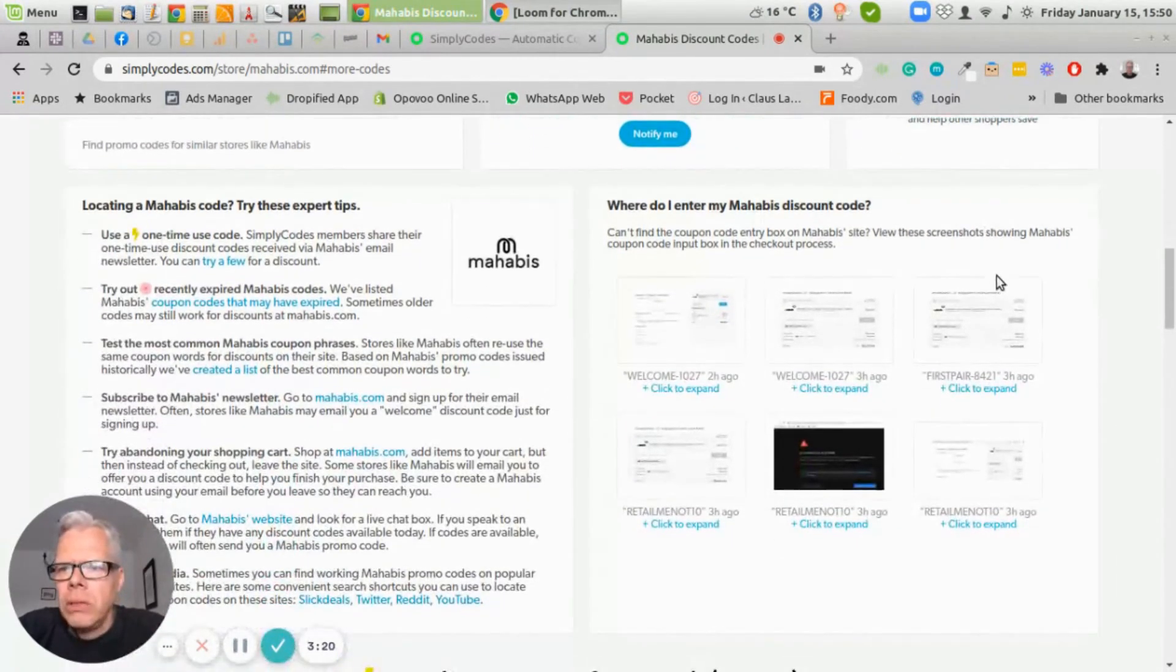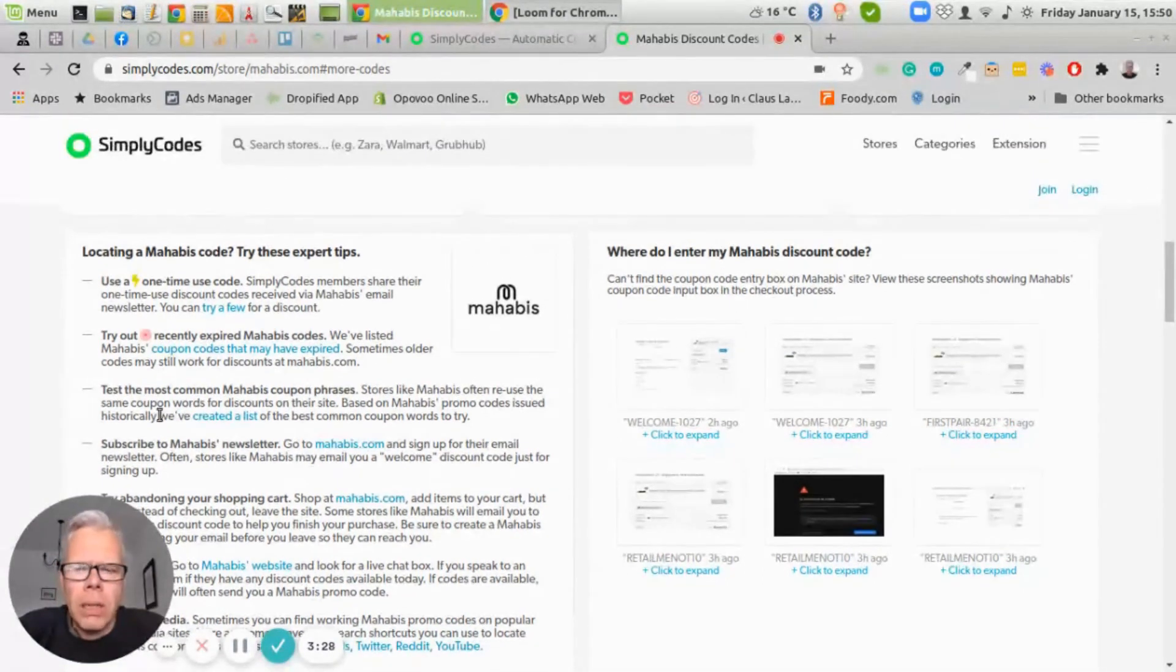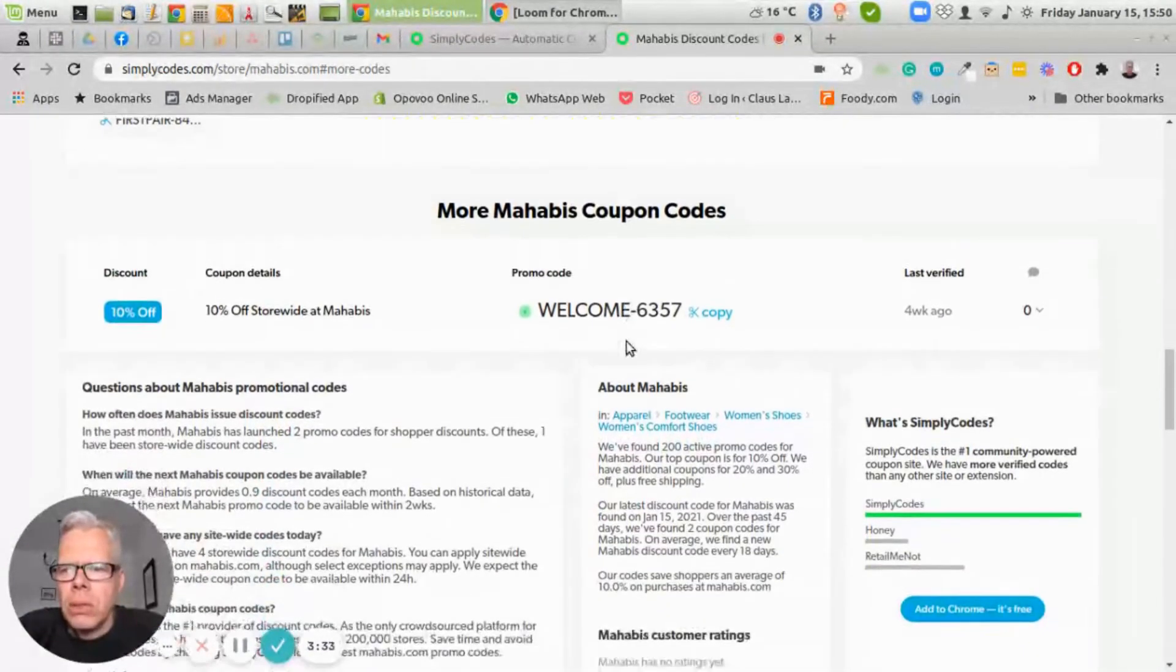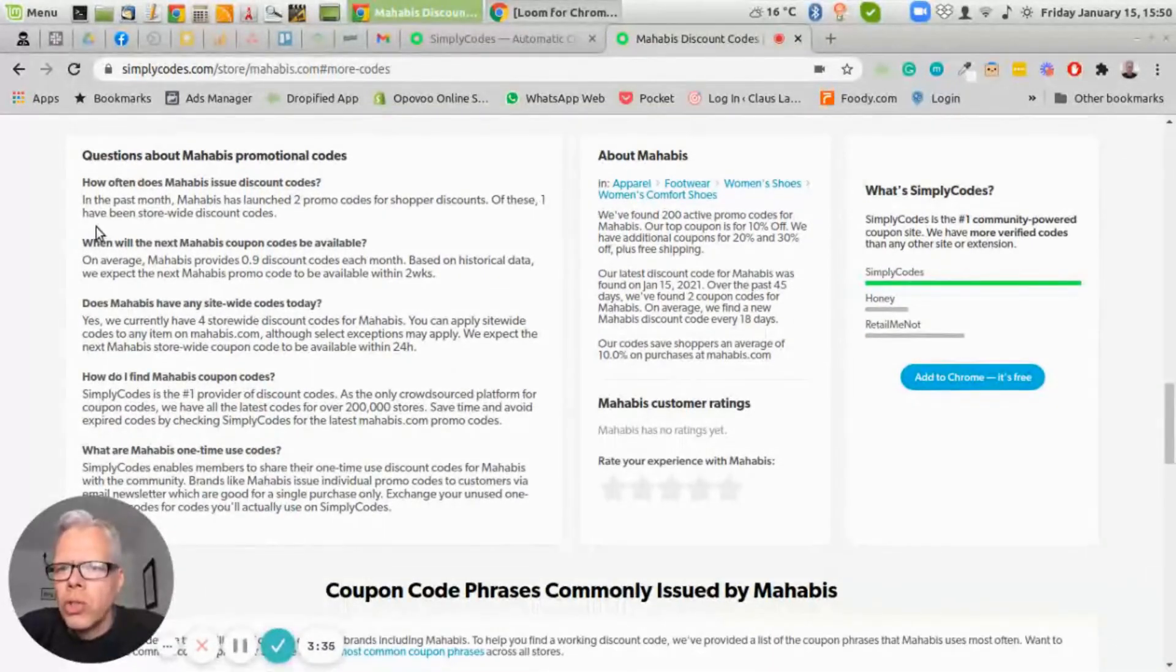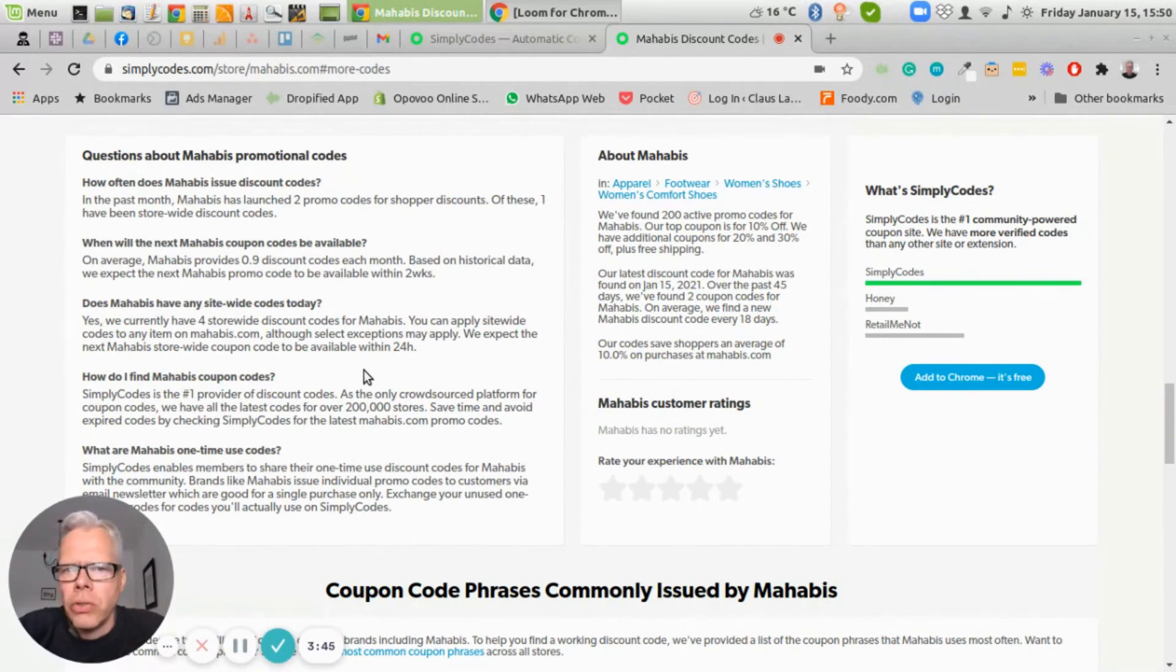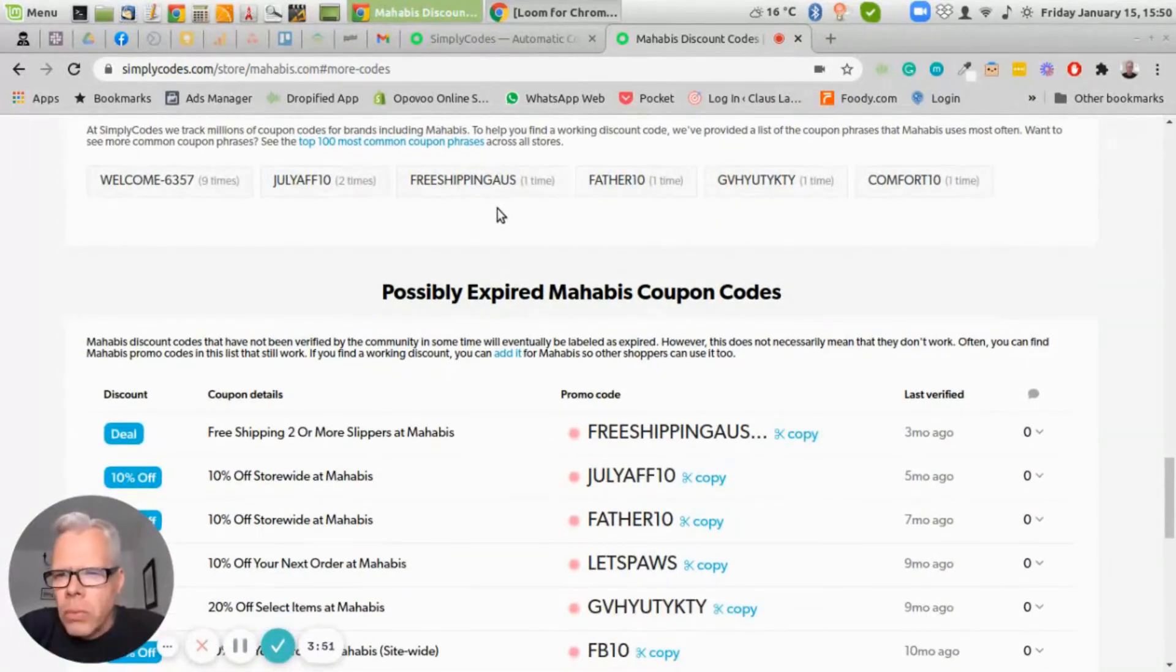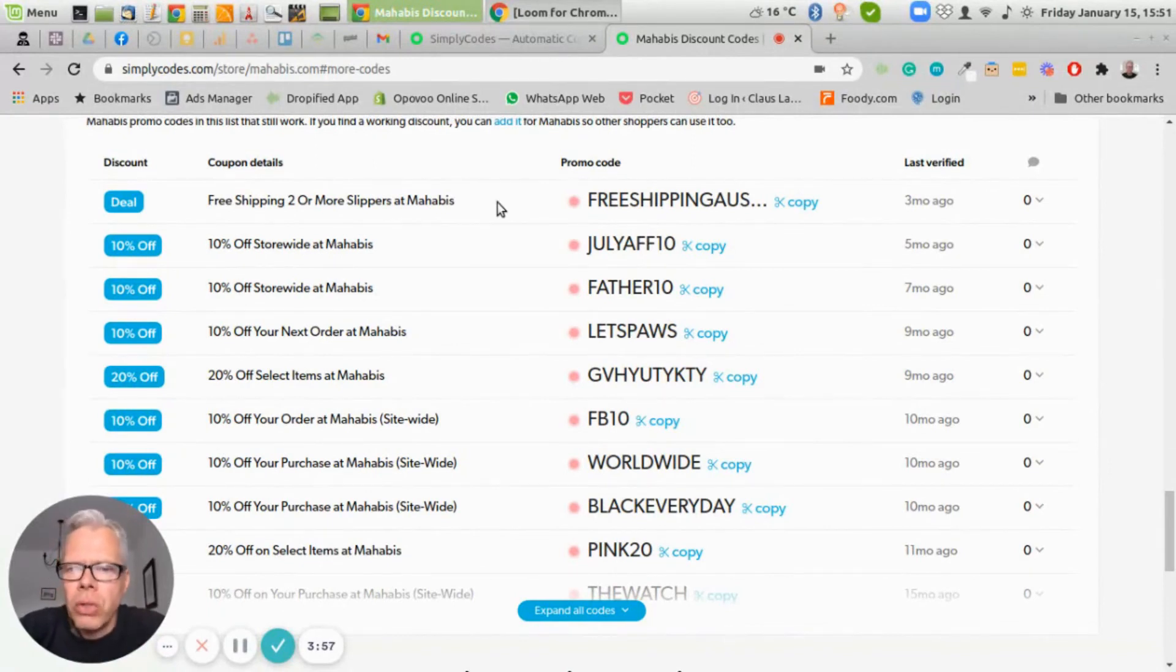And then it gives you even more information down here where basically they get the discount code from. They give you information on where you want to look. And then if you go down here, they also will give you the information on how often your competitor is launching promo codes, when the next one will be available, if they are site-wide and so on and so forth, where you can find them. All of this information can be very useful for your own store so that you can find out what is the discount or promotion strategy of your competitors.